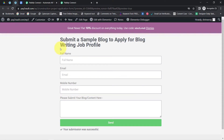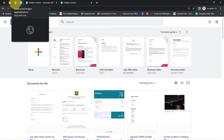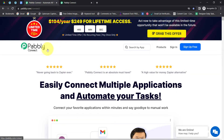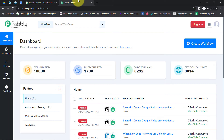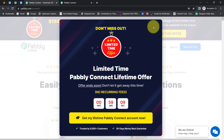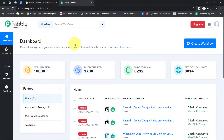I have created this Elementor Form and in order to collect all the responses into Google Docs, I'll have to build an integration between Elementor and Google Docs. I am going to do that with Pably Connect, which is an integration and automation software. I am already logged in, and you can also create your free account in just two minutes from the sign up free button. In the free account you will also get free tasks to test this automation.